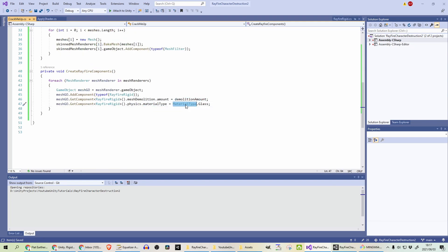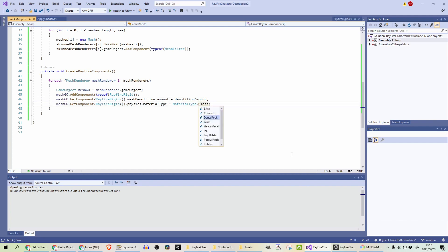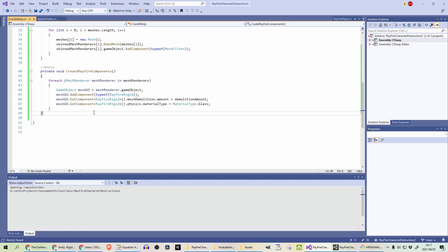So I'm setting the demolition amount to that demolition amount variable, which we have created up here. And in a material type, I'm just defaulting to glass. There's a bunch of stuff that we can add here. Rubber, wood, concrete, etc. I'm just setting to glass. That seems to have the nicest effect for me.